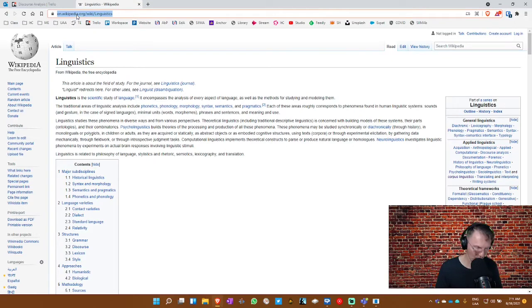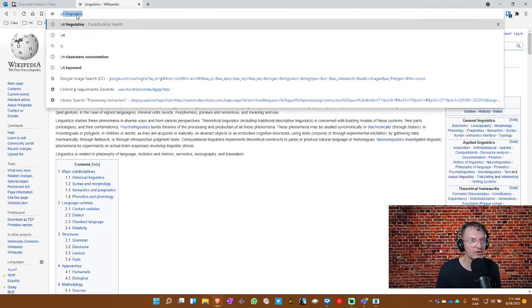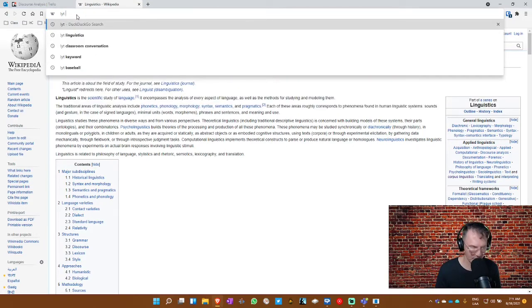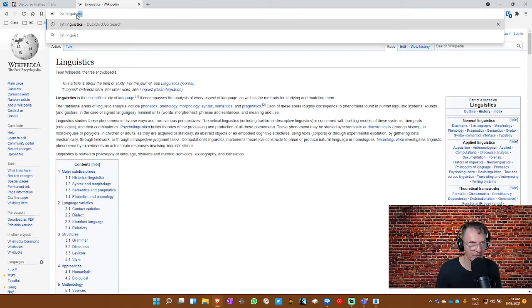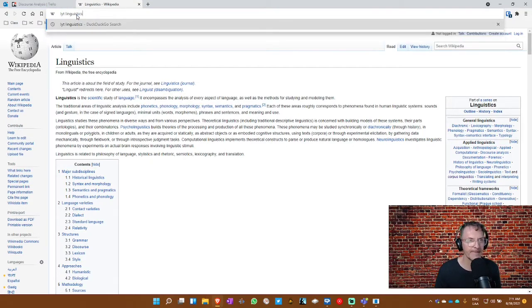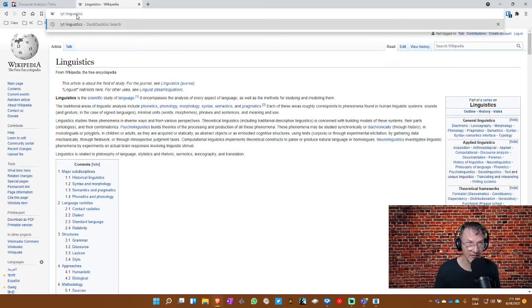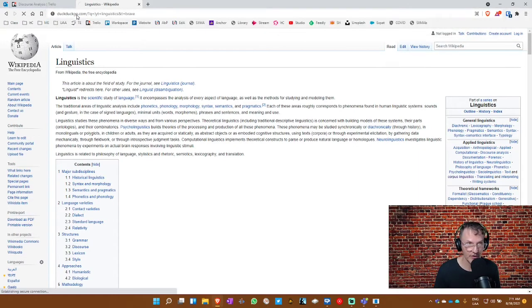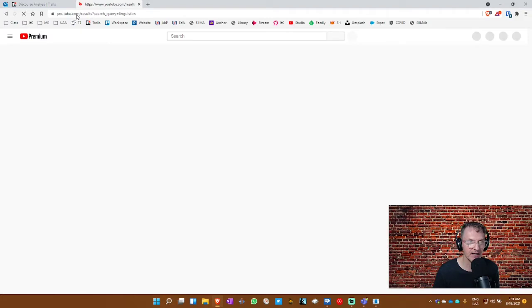So I'm in Wikipedia now. I want to now search YouTube for the word linguistics. So I'm going to use the bang exclamation mark YT for YouTube. And it again provides me the results directly within YouTube without having to go first to the page or the website YouTube.